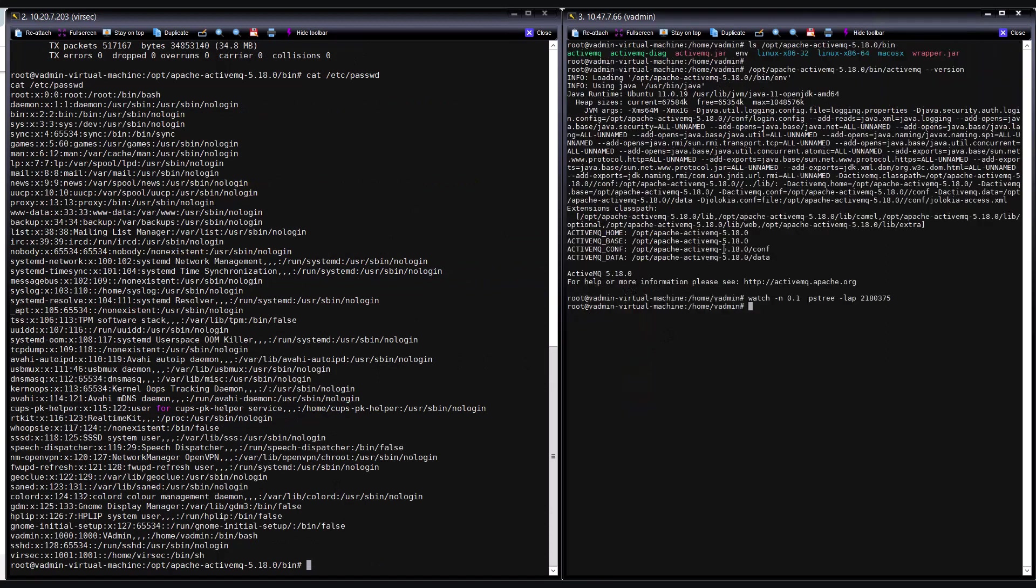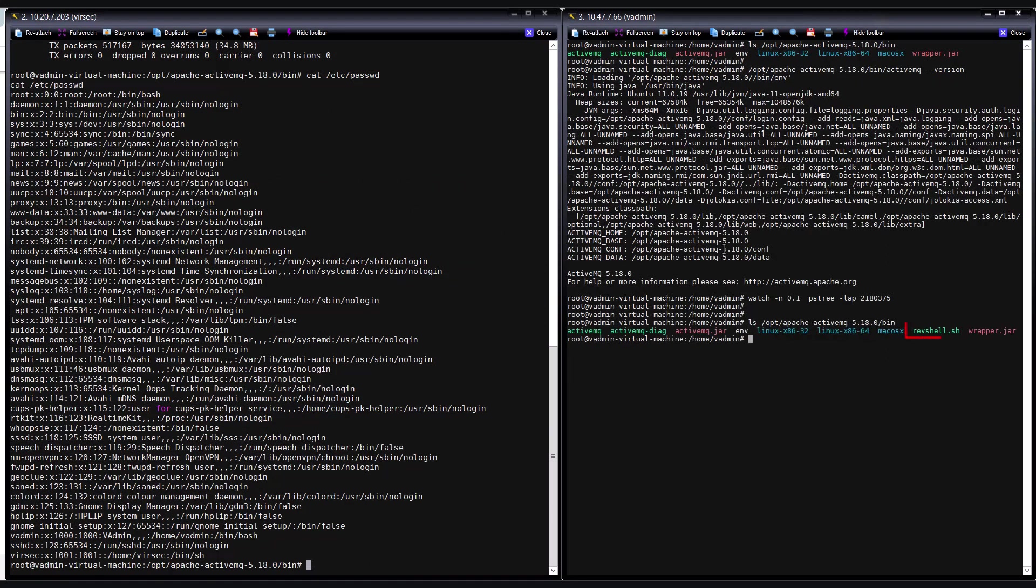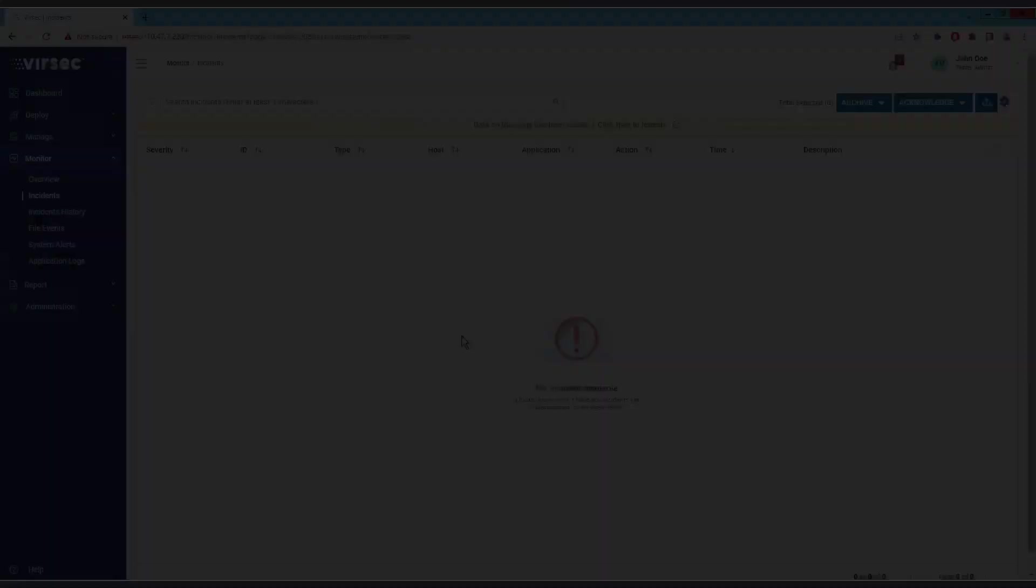Upon inspecting ActiveMQ's bin folder, we can see the bash reverse shell script called revshell.sh deposited by the attacker. Let us go back to the CMS dashboard.